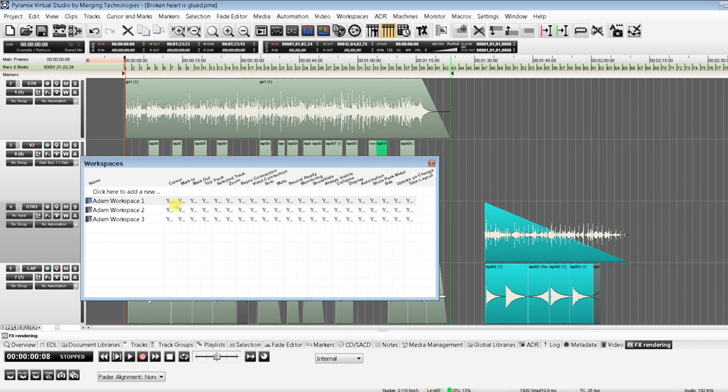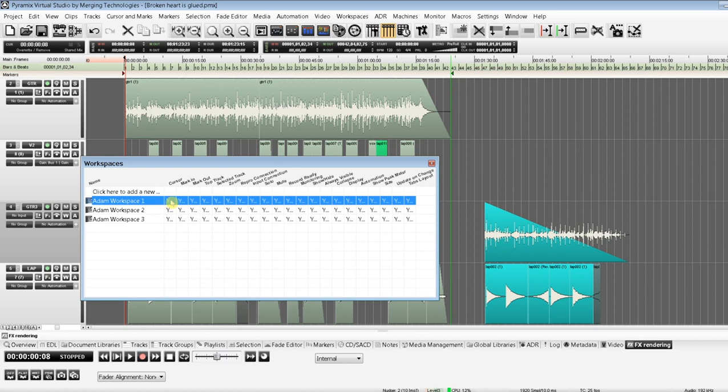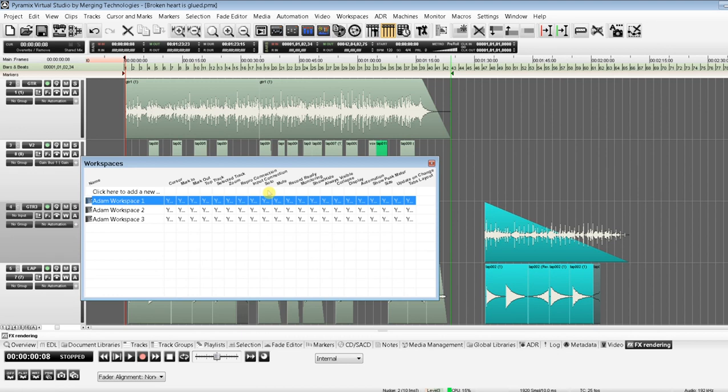So you have cursor, mark in, mark out, top track, selected track, zoom, repro connection, input connection, solo, mute, record ready, monitoring, show/hide, always visible, collapse, display automation, show peak meters, size, update on change, tabs, and layout.